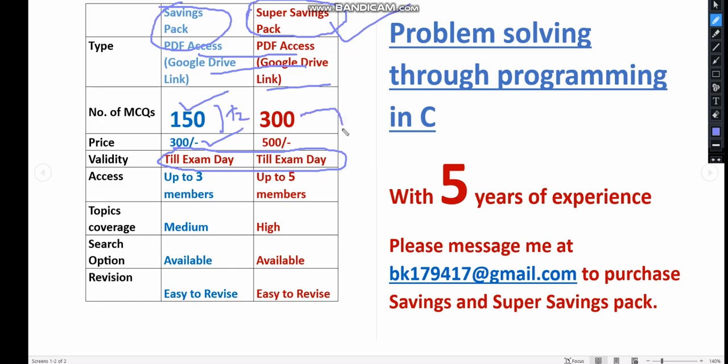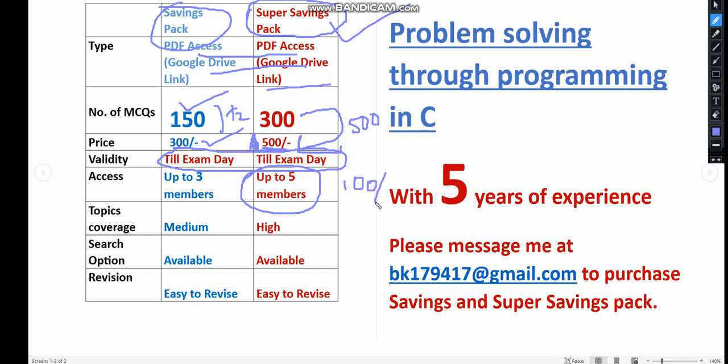Both PDFs have validity till exam day. In the first pack, you get only 150 MCQs for 300 rupees, but in Super Savings Pack you get 300 MCQs for just 500 rupees. The MCQs are doubled but not the price - it should be 600 but we're giving it for 500 only, with access for up to 5 members.